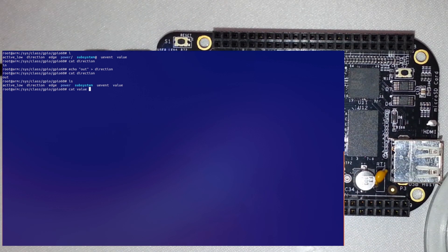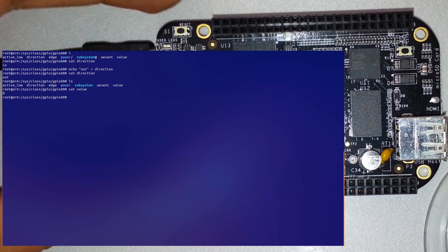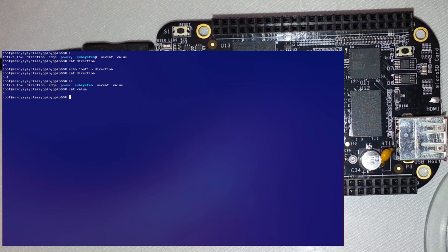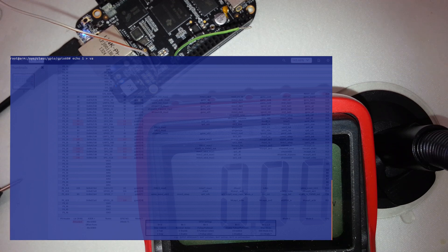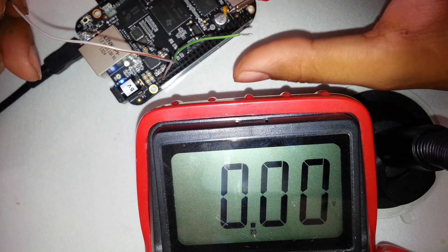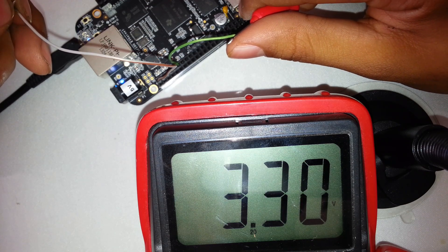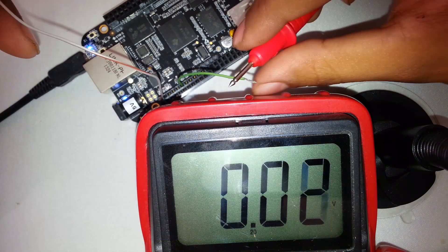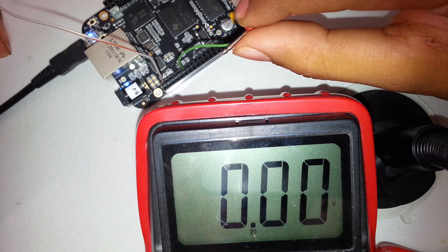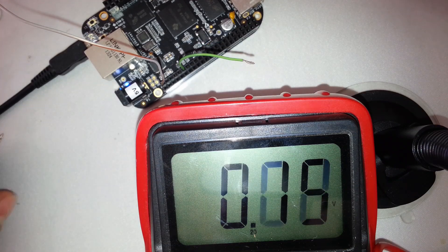Let's go ahead and check the value. You can see right now we have it set to zero. Let me set up a quick circuit so you can see what happens when I activate and deactivate it. I'm going to echo a value of 1 to value to activate the pin and set it high. You can see we get 3.3 volts. Now if I echo a value of zero, it turns it off — no current.